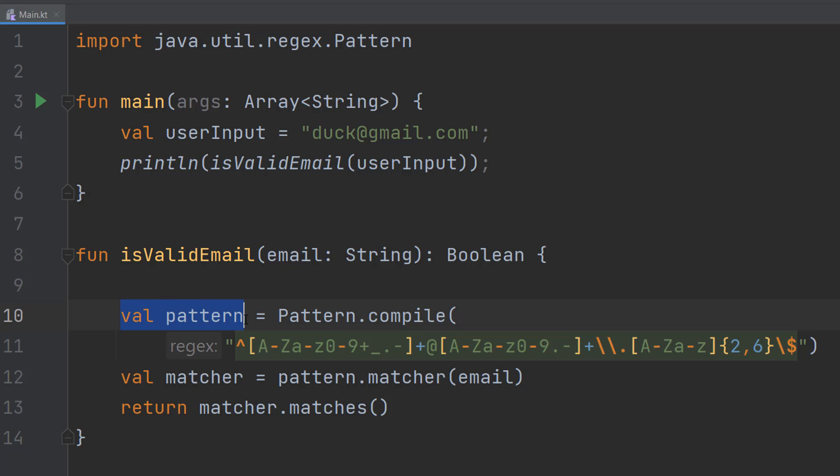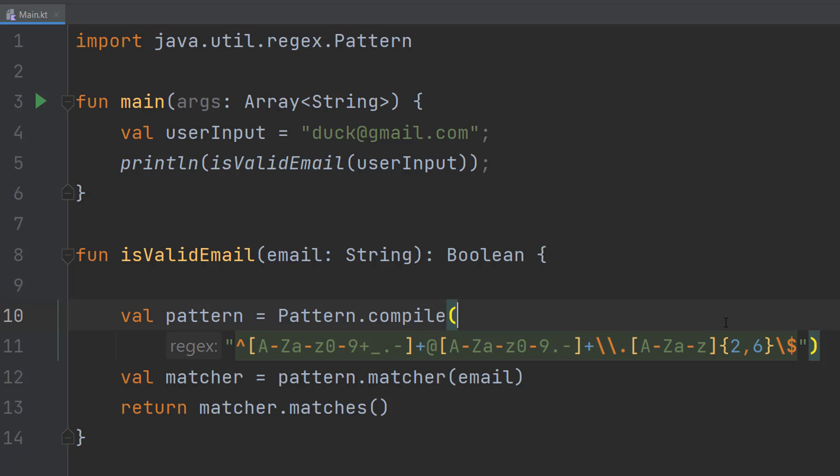We're going to do val pattern equals pattern.compile then this beautiful string of text. So this is a regex pattern. A regex pattern is short for regular expression, and it's a sequence of characters that specifies a search pattern in text. Which basically for what we're doing is we've defined a set of rules an email address must have to be considered valid by our program.